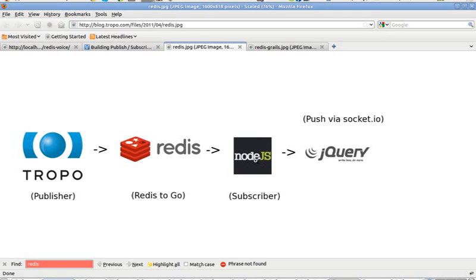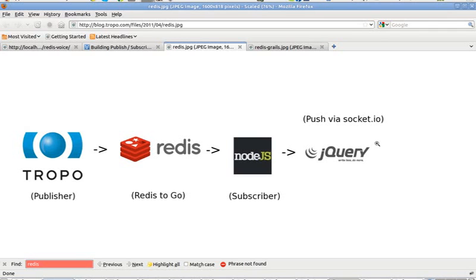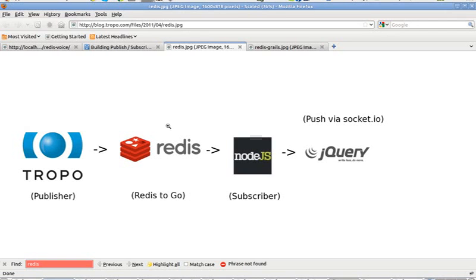In Mark's case, the subscriber is Node and Node is listening for commands from Tropo. When a command is received, what Node does is send those commands by push with socket.io to the browser. So if someone at Tropo says red, Tropo publishes that to the Redis publish-subscribe channel and Node, listening to that channel, gets the color red and sends that to the browser via socket.io.